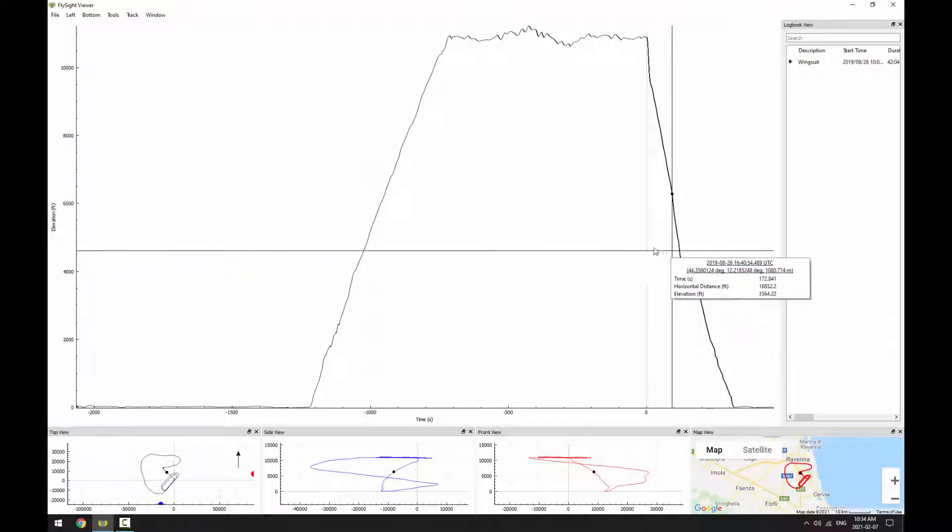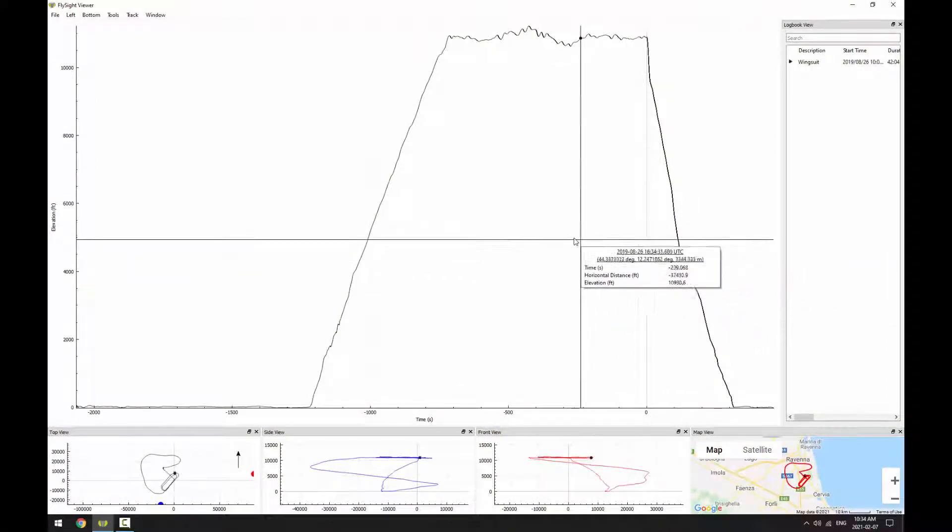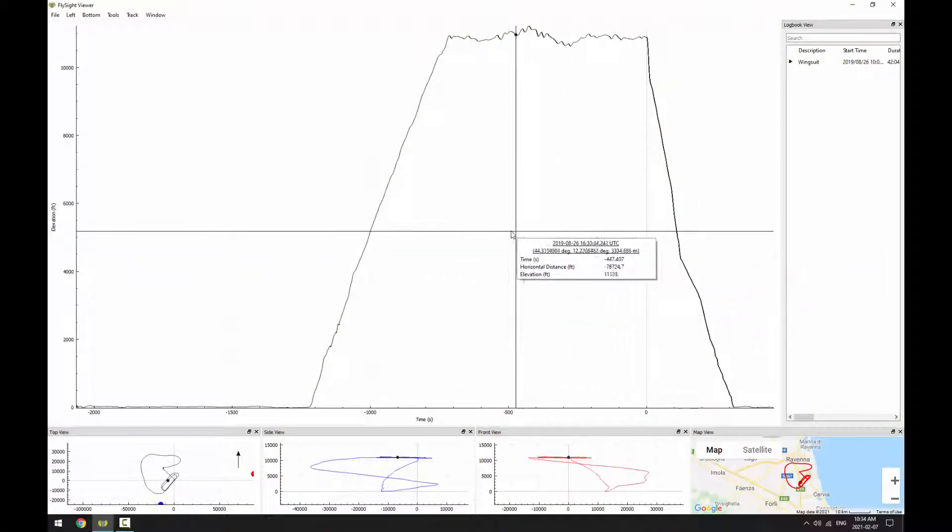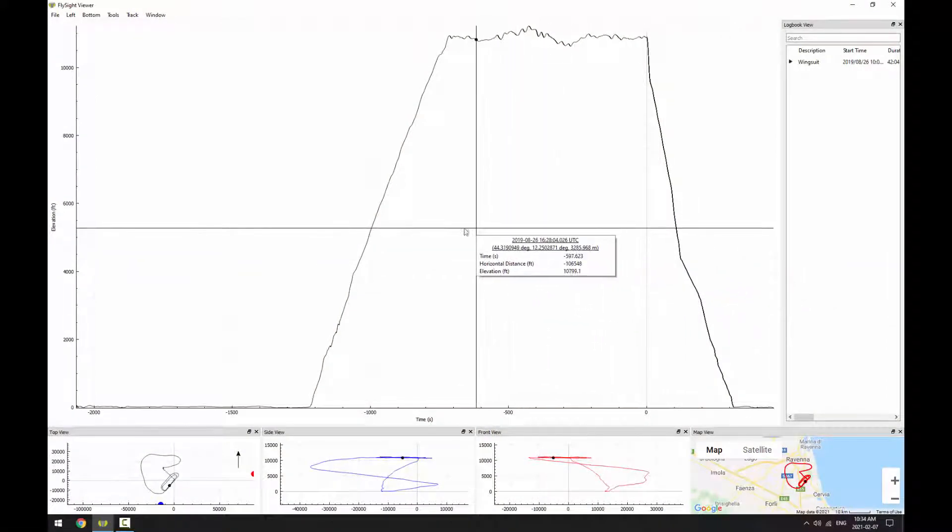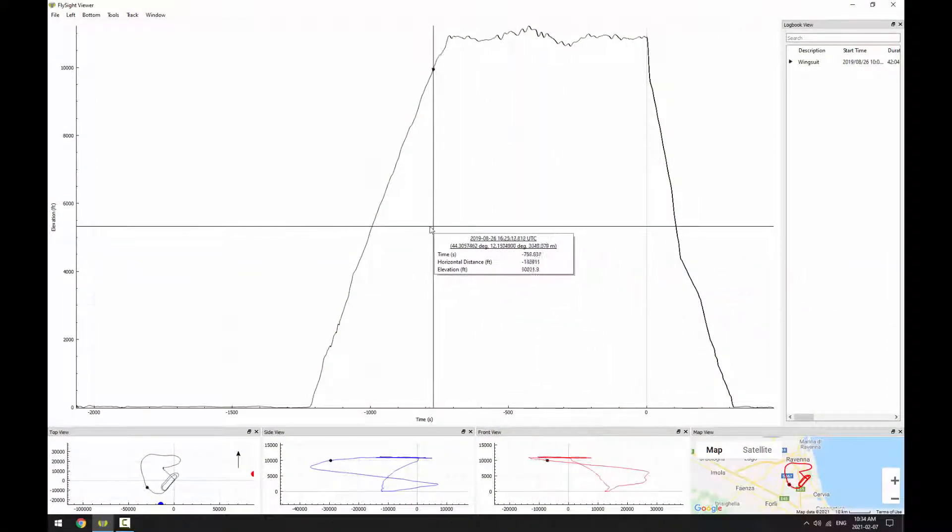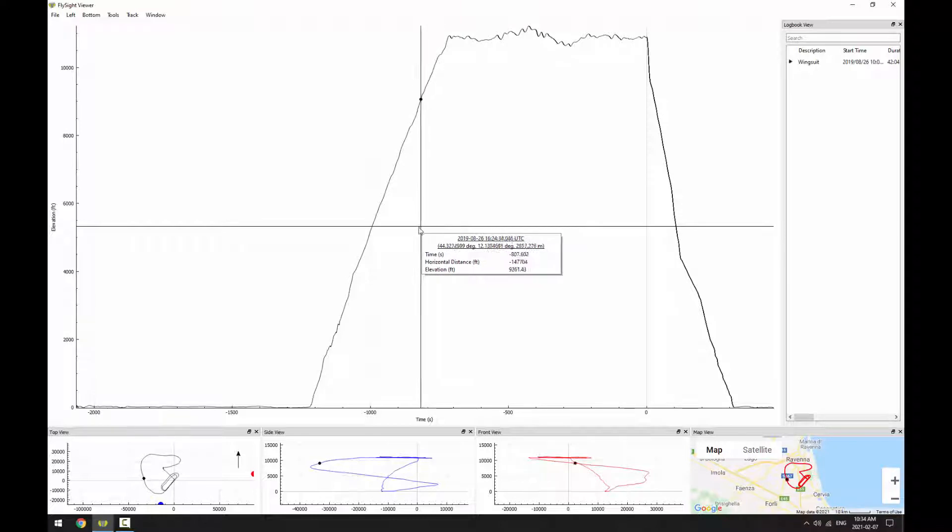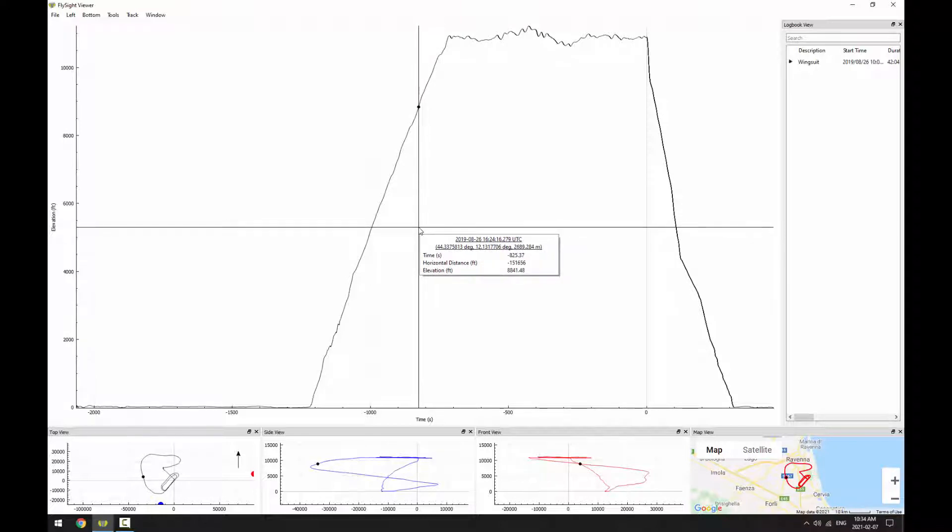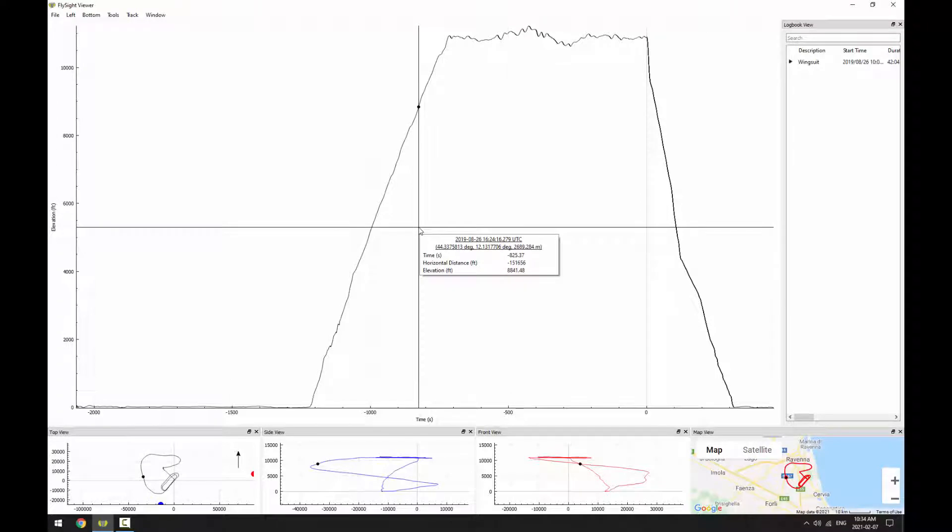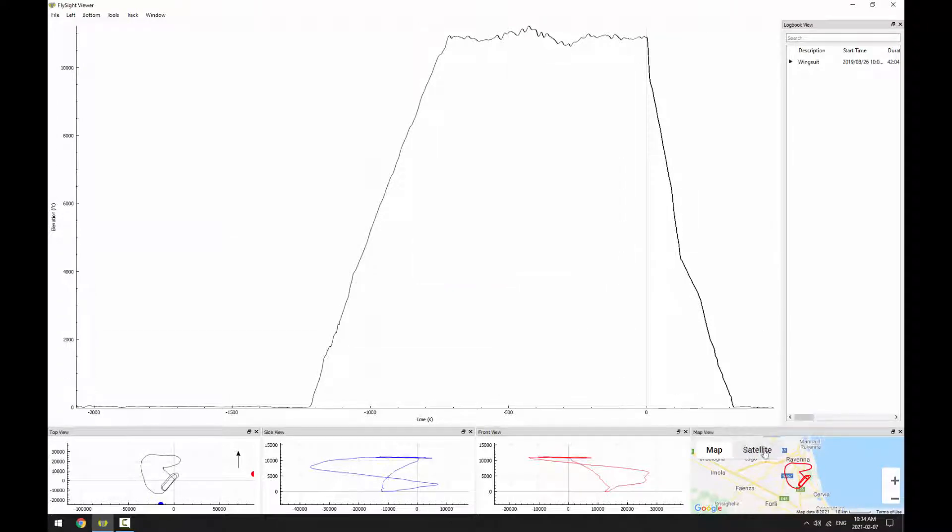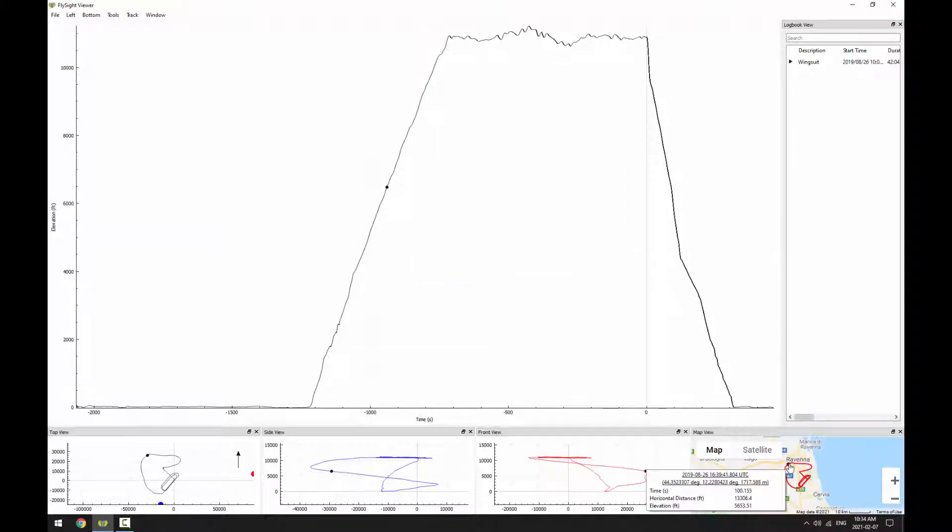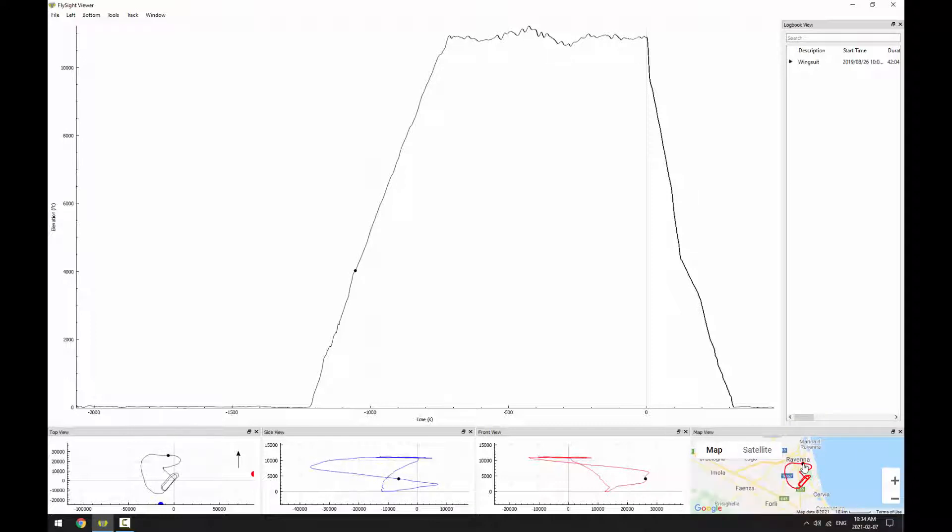If we move our cursor in the plot view, you'll see that a small black dot appears in the four views below. So you can always use this to figure out where that point in time is in the other plots. It works the other way around too. If we move our cursor in the map view close to the red line, then we can see where in the plot view that point is.